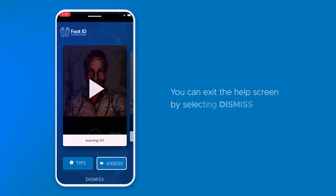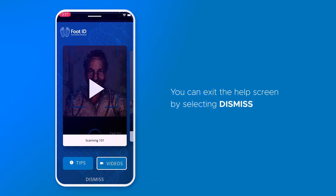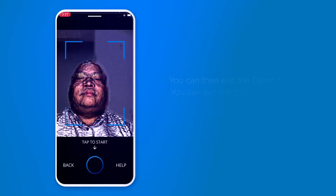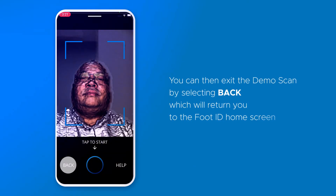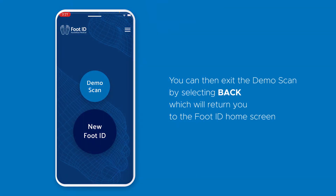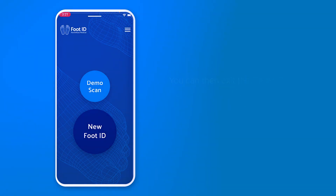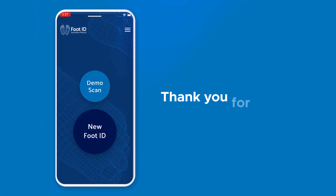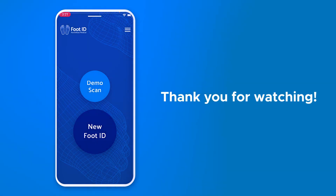You can exit the Help screen by selecting Dismiss and it will take you back to the Demo Scan screen. You can then exit the Demo Scan feature by selecting Back, which will return you to the FootID home screen. Thank you for watching and take care.